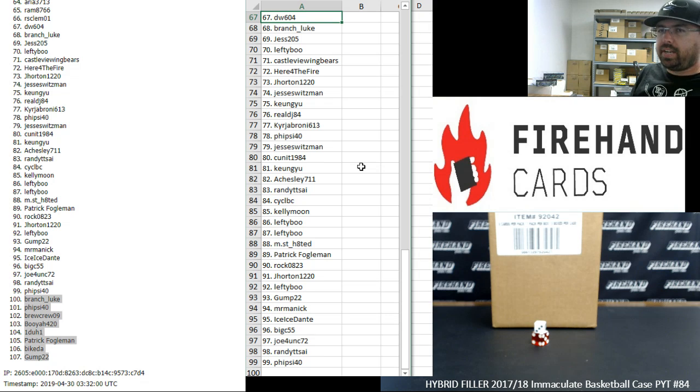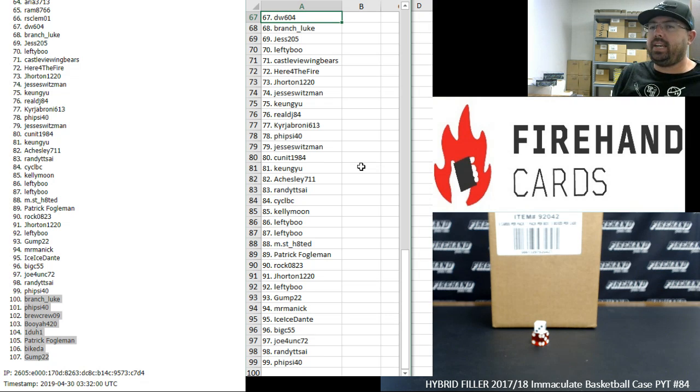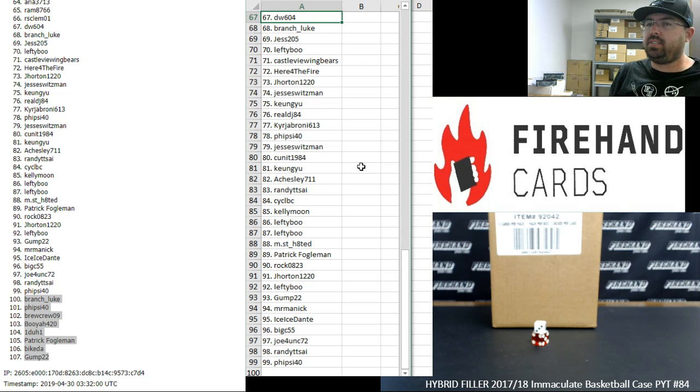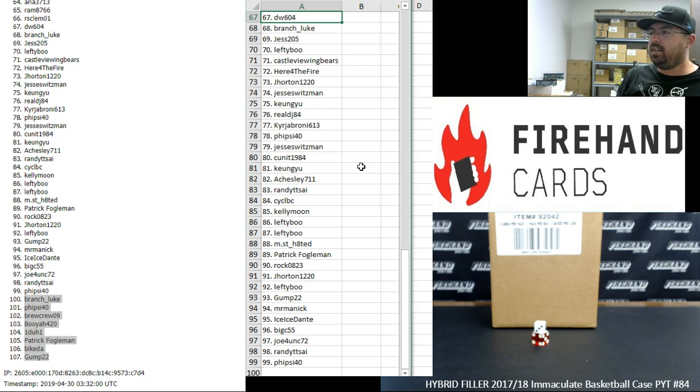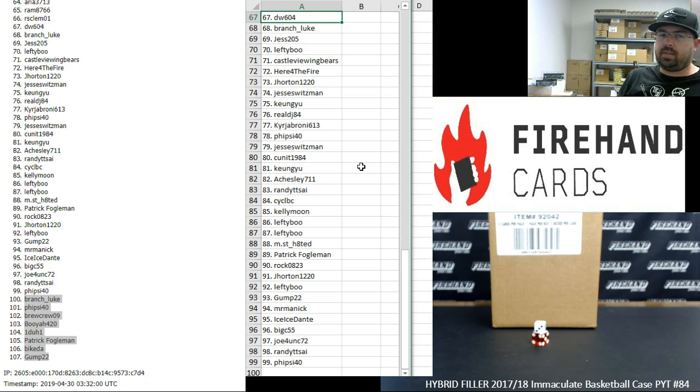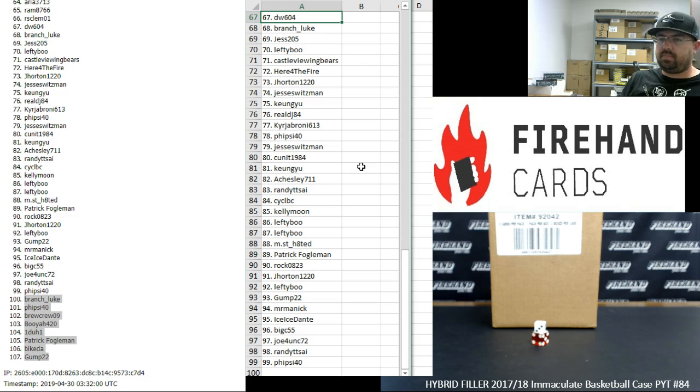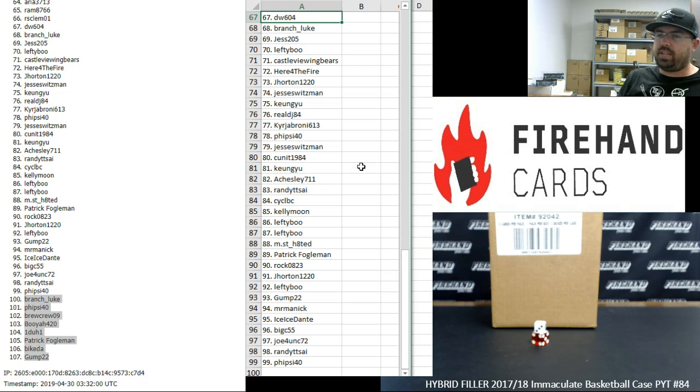And then don't forget, guys, for this break, any redemption cards that feature Celtics, Jazz, or Lakers players will go to a random draw amongst the 99 participants in the Celtics, Lakers, and Jazz.